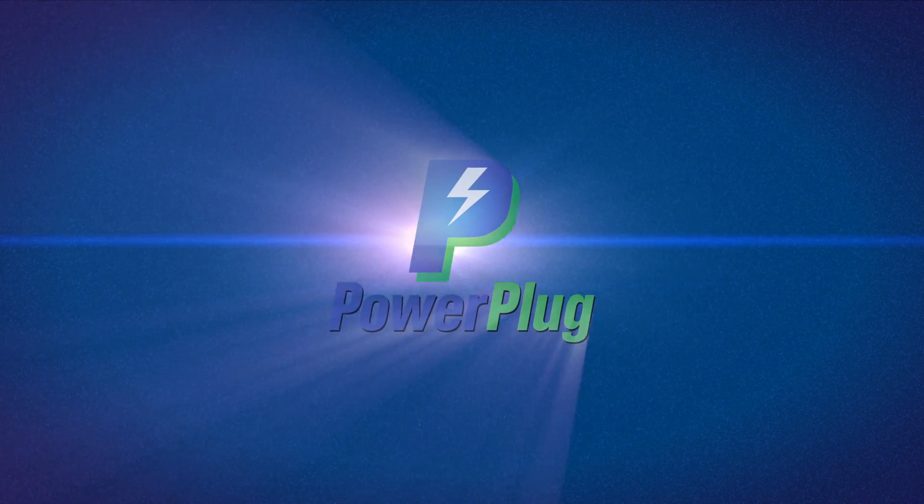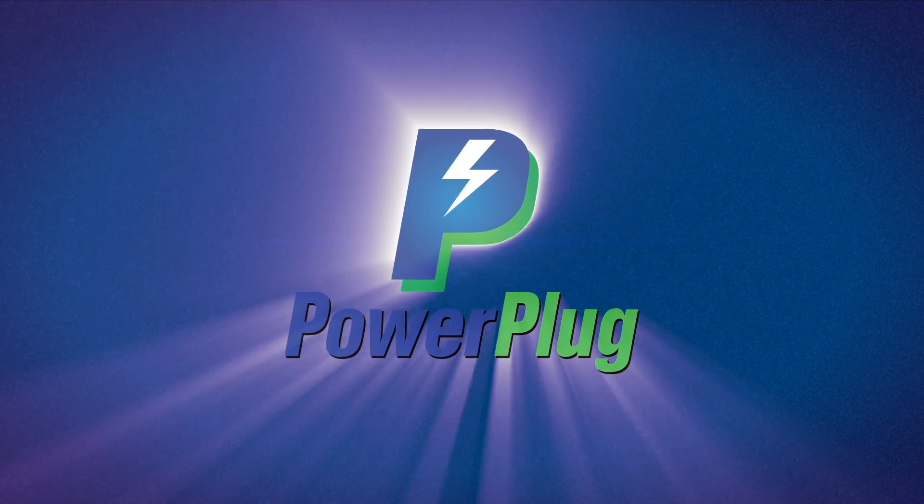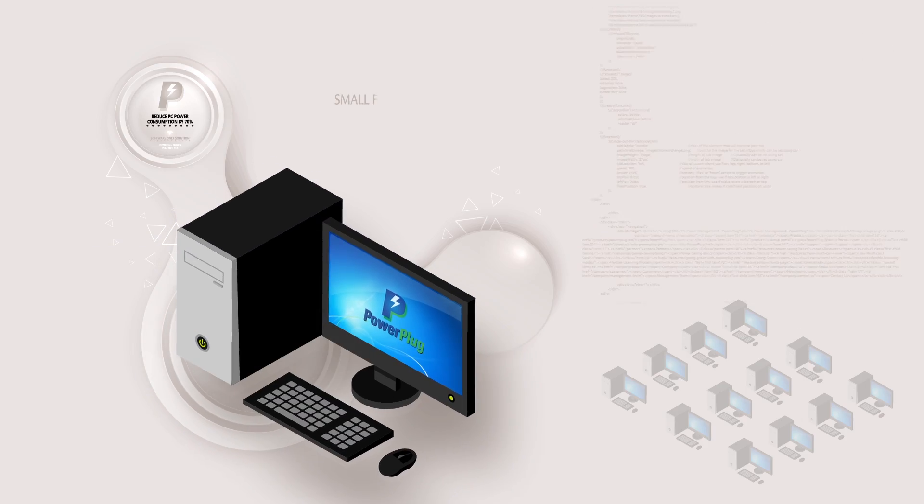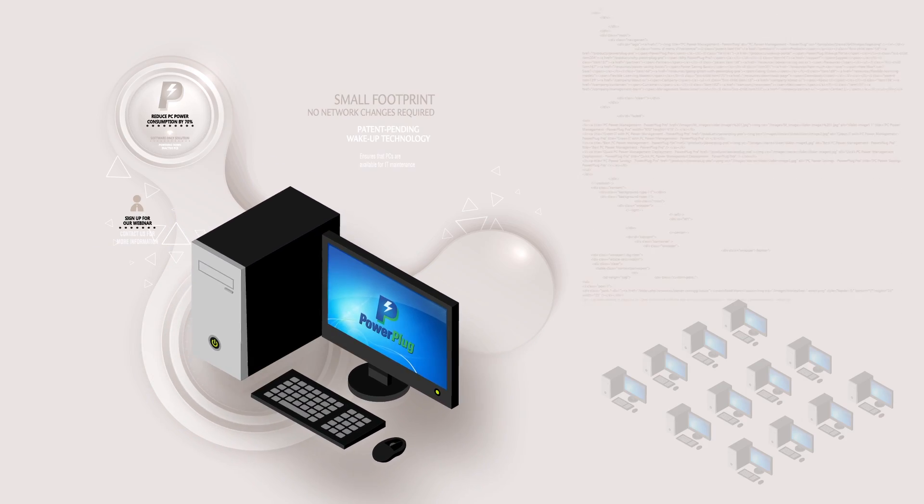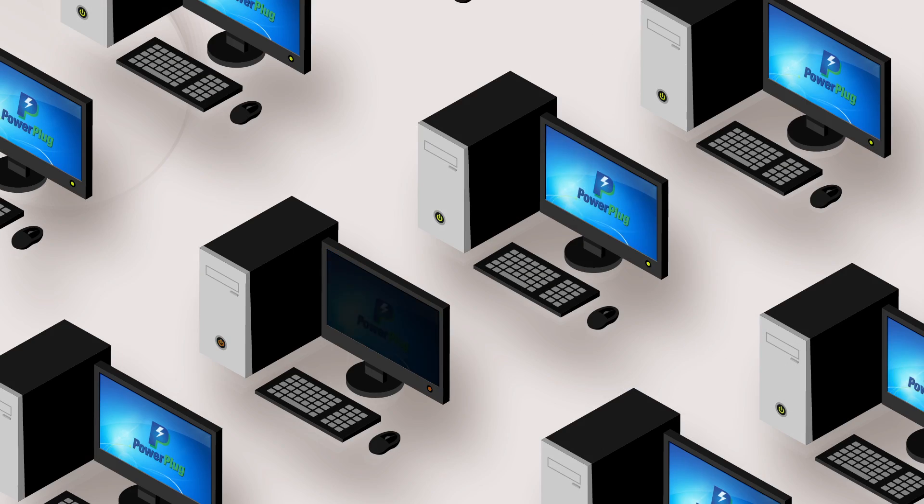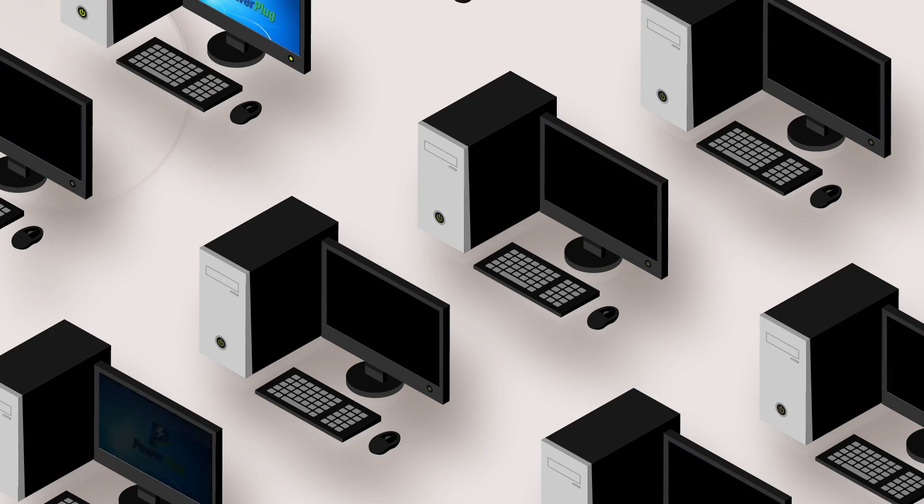Until now. Power Plug Pro is a software-only solution that saves you power and money by powering down PCs when they're inactive.